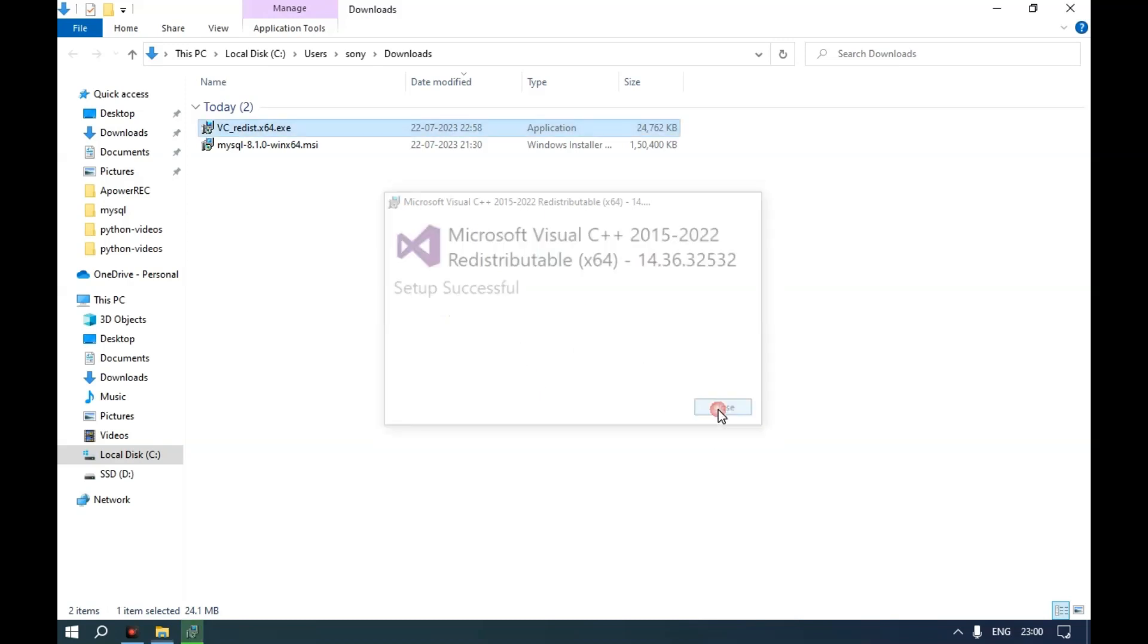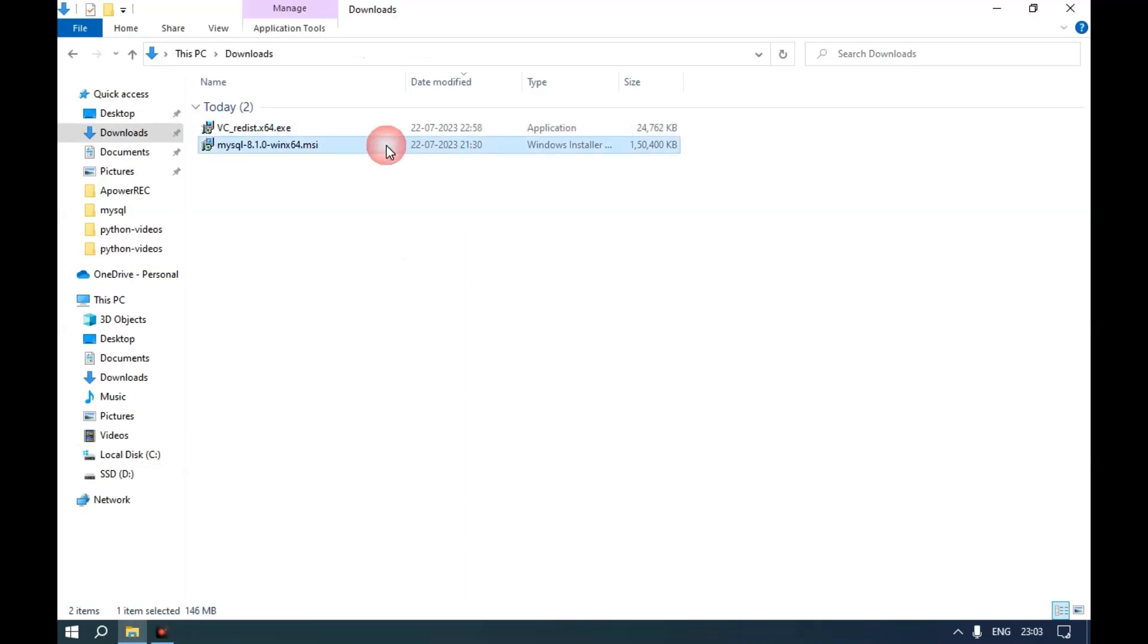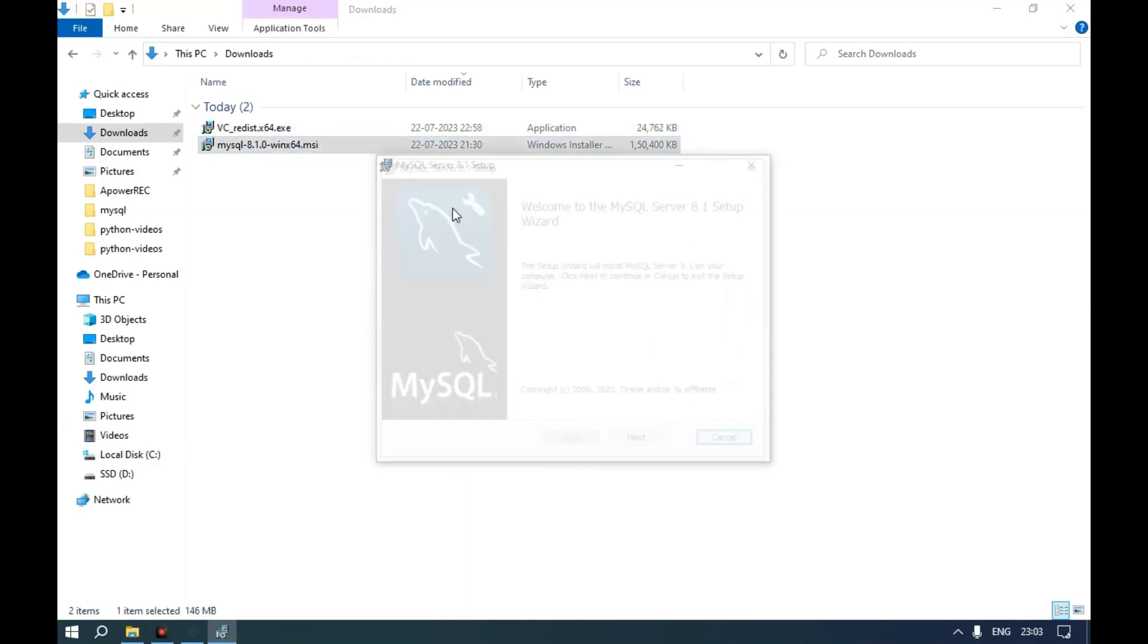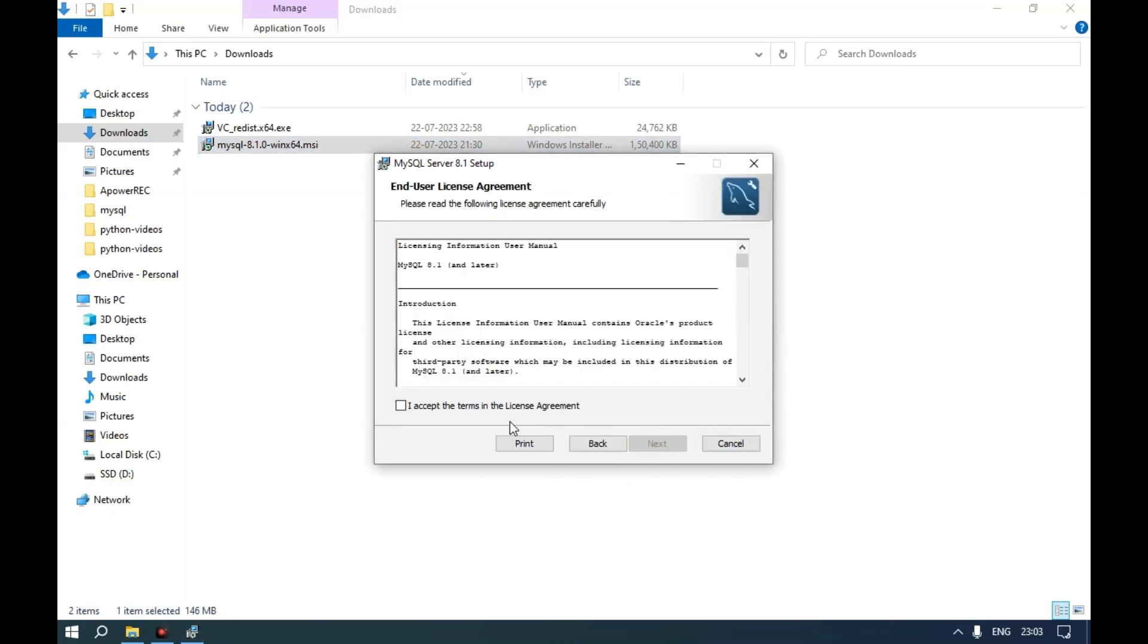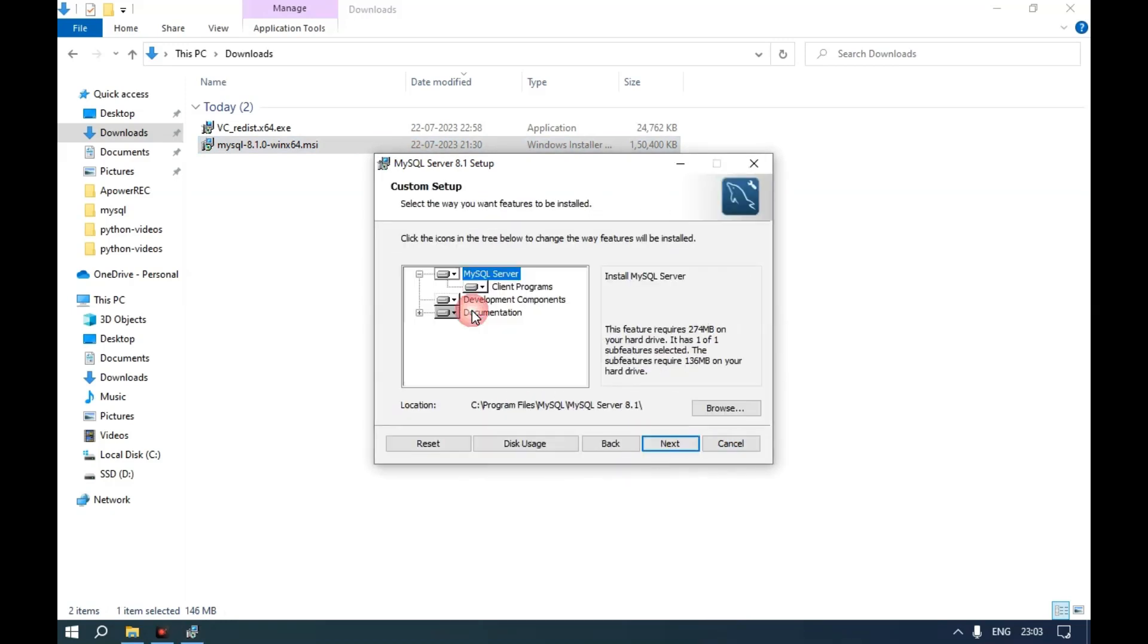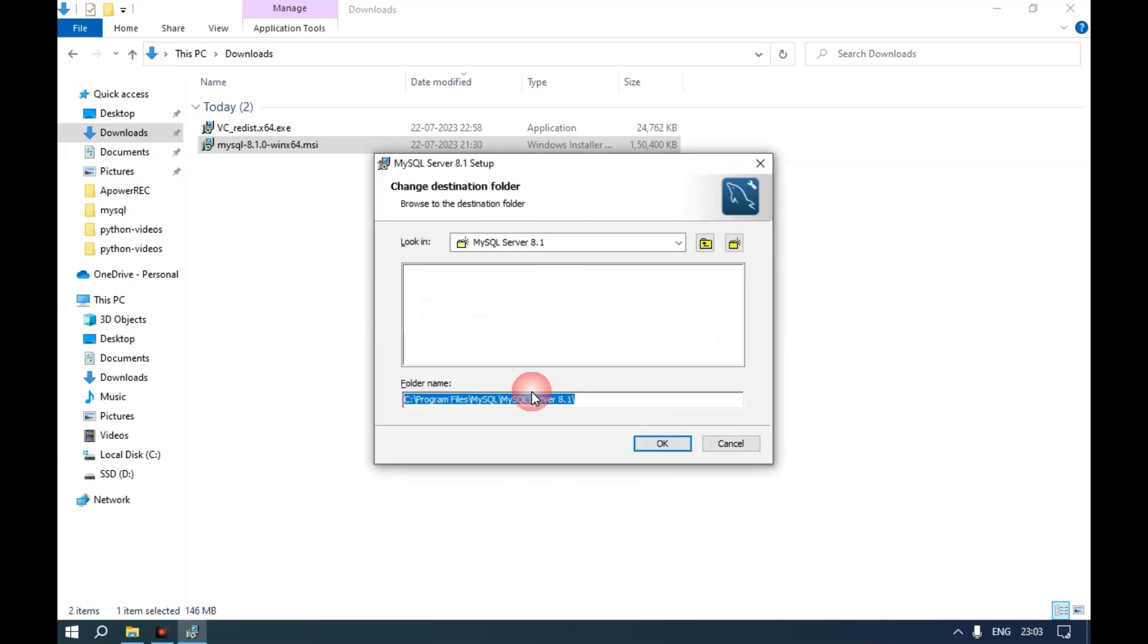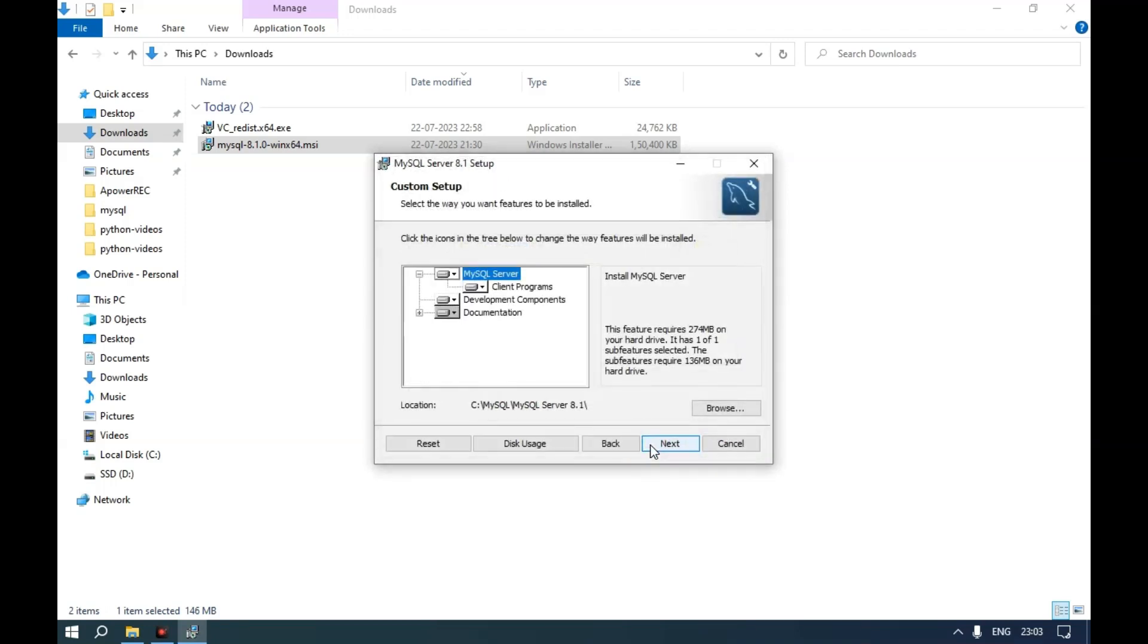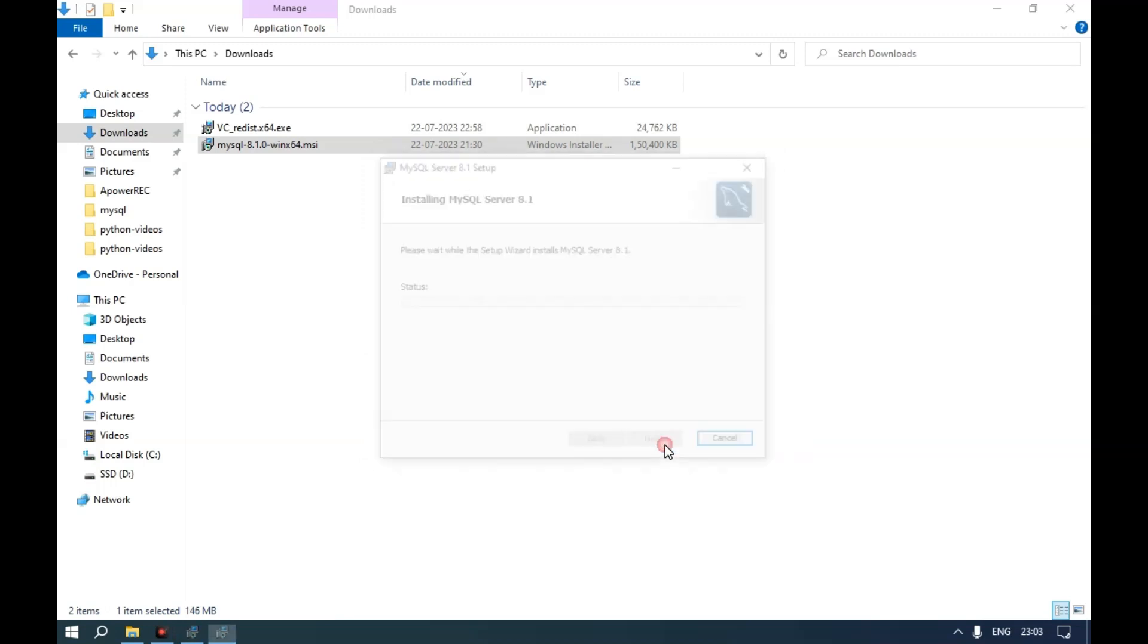Now install MySQL. It will get installed without any error. Click Next, click I Accept, click Custom Installation. I am changing the path. Click Install.